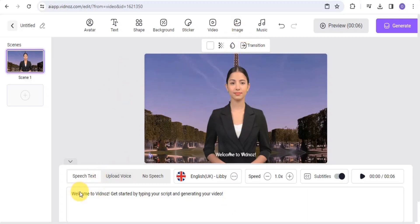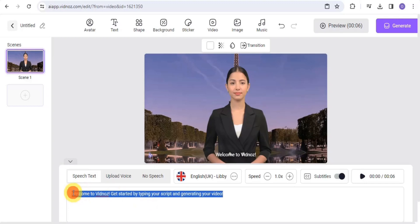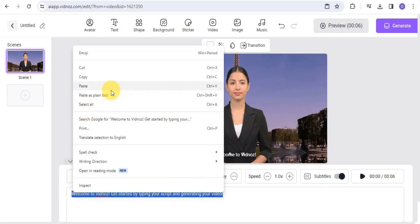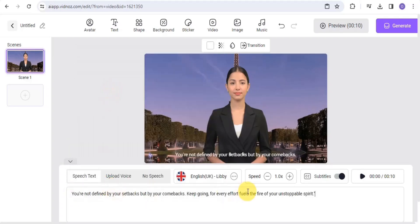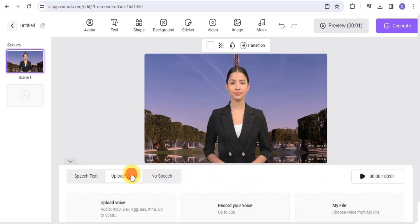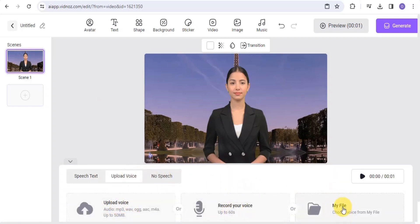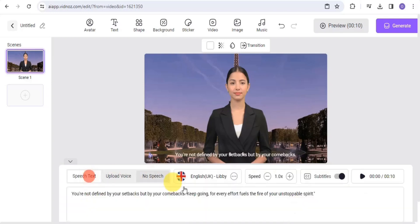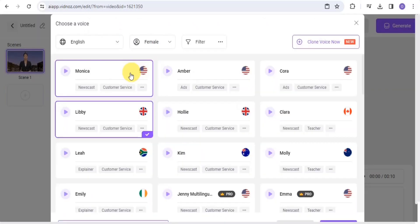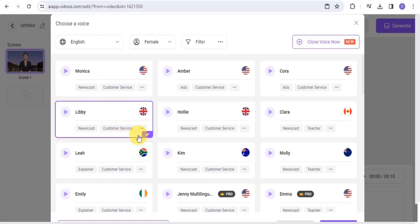Once you're done, you want to come onto this text bar where you can easily paste in your script. You can decide to use a script and paste it in here. Once done, you can upload your voice, record your voice, or choose a voice from your own file. You want to simply select a voice for your talking avatar — you can choose this particular voice and apply it.